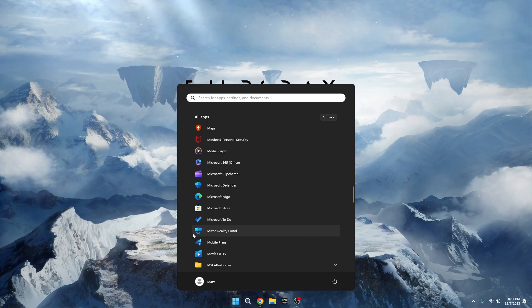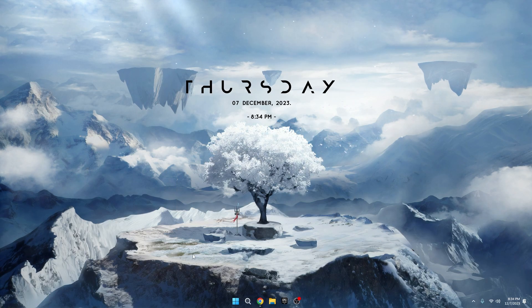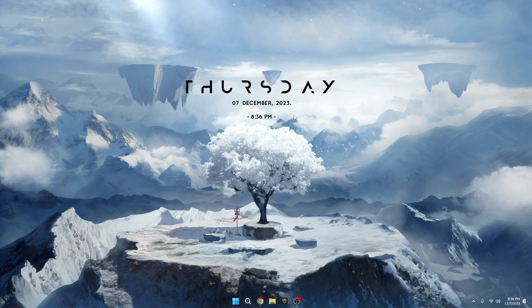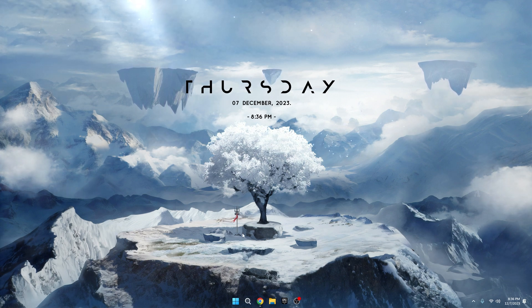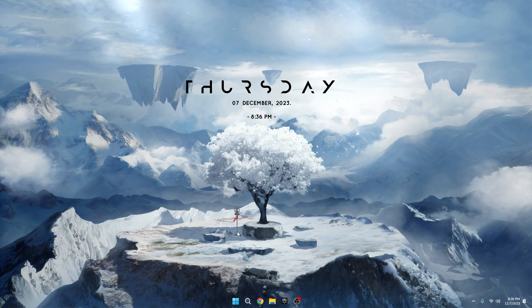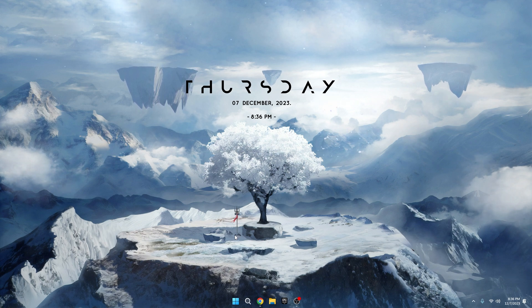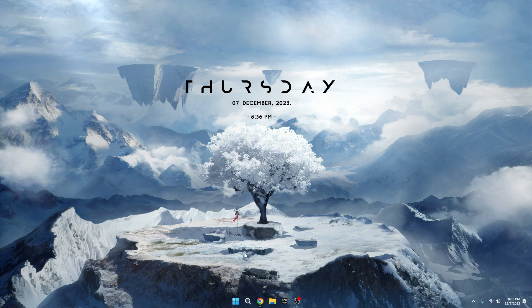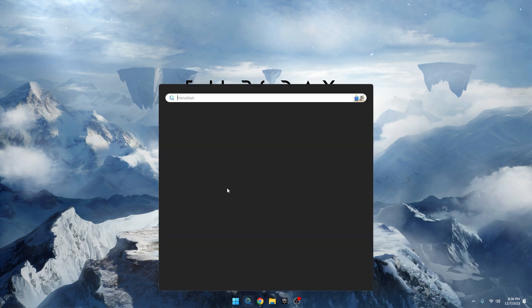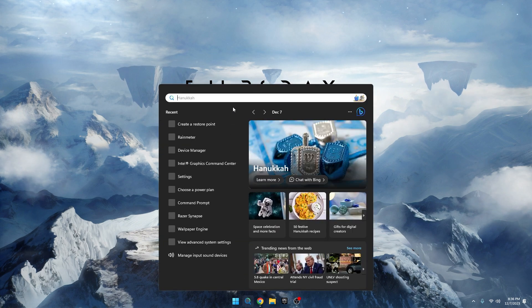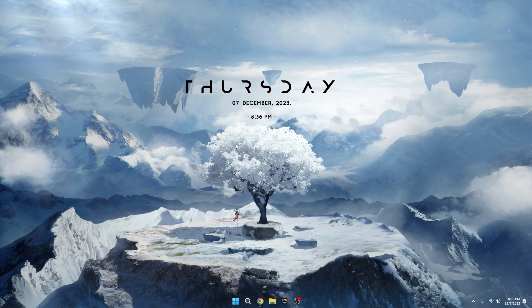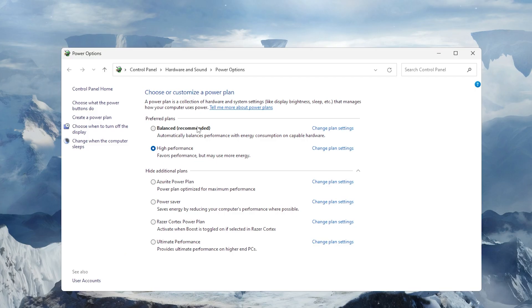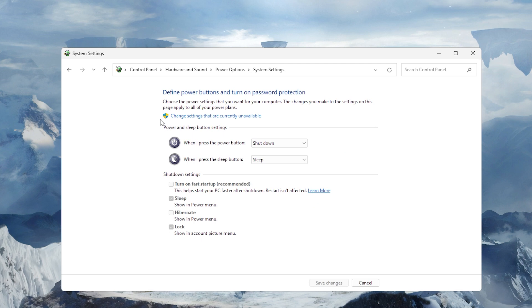Alright, let's talk about disabling the Fast Startup feature. Many people use this option for quicker shutdowns, but it can cause issues as it doesn't close all running applications properly. Here's how you can disable it. Click on the Windows search bar, type PowerCFG.CPL and hit Enter. In the left menu, click on Choose what the Power button does.